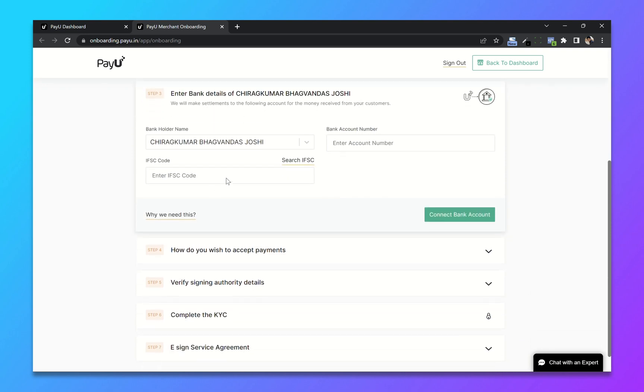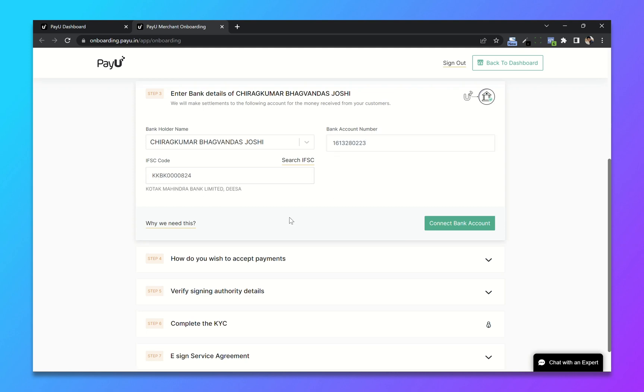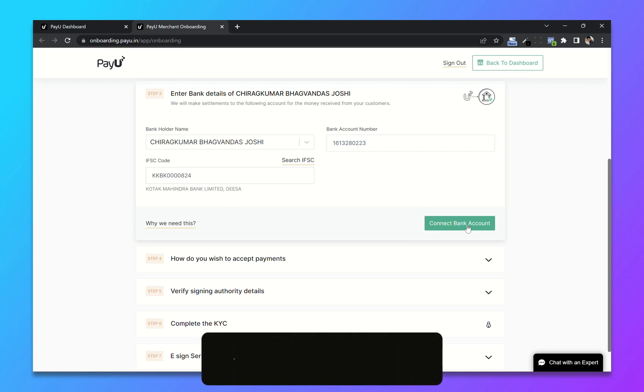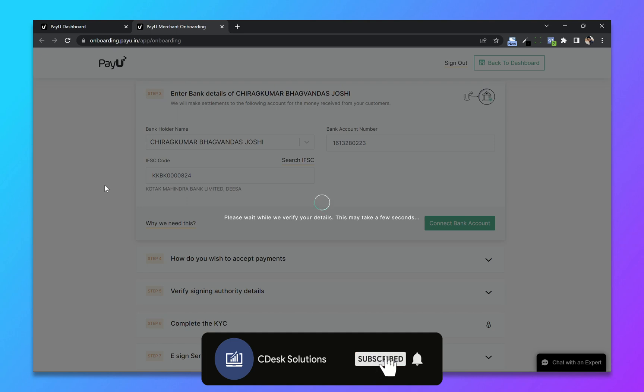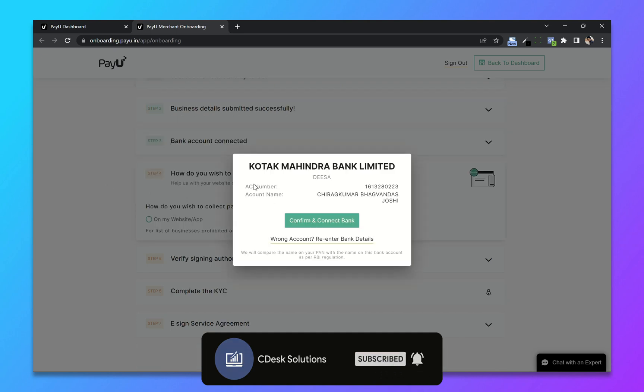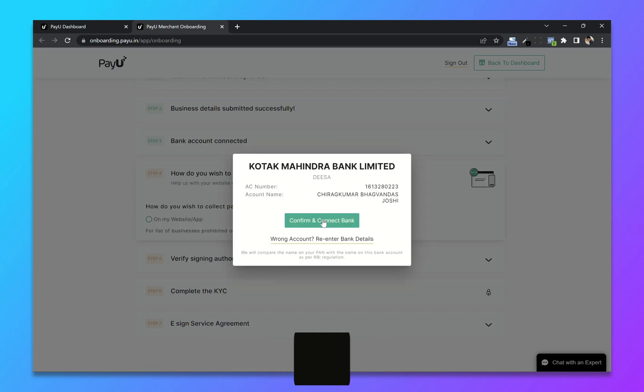Add your bank details like your bank account number and IFSC code. Click on connect bank account. Now click on confirm.